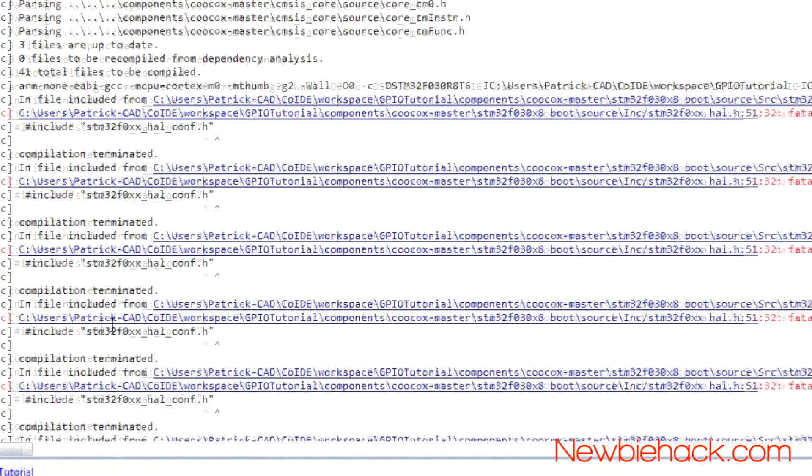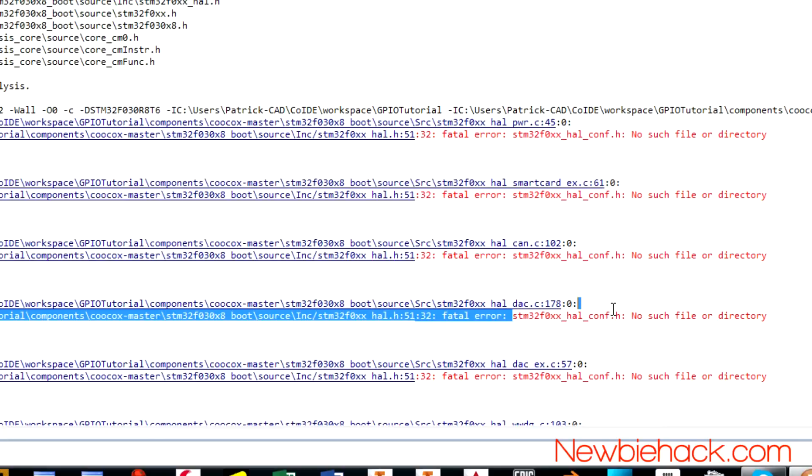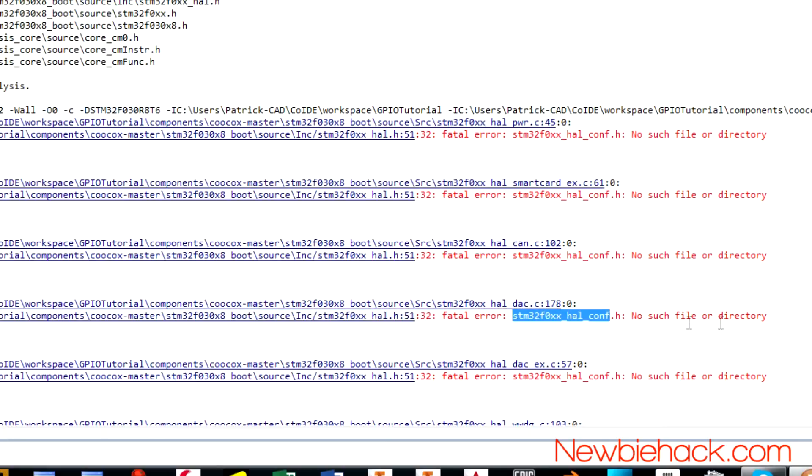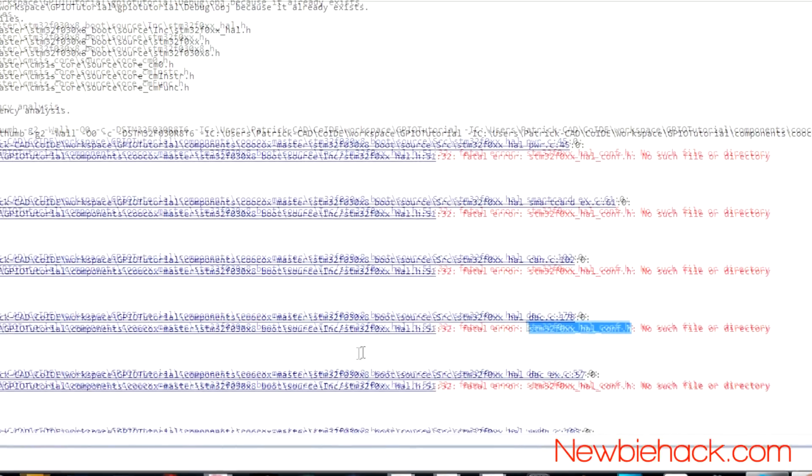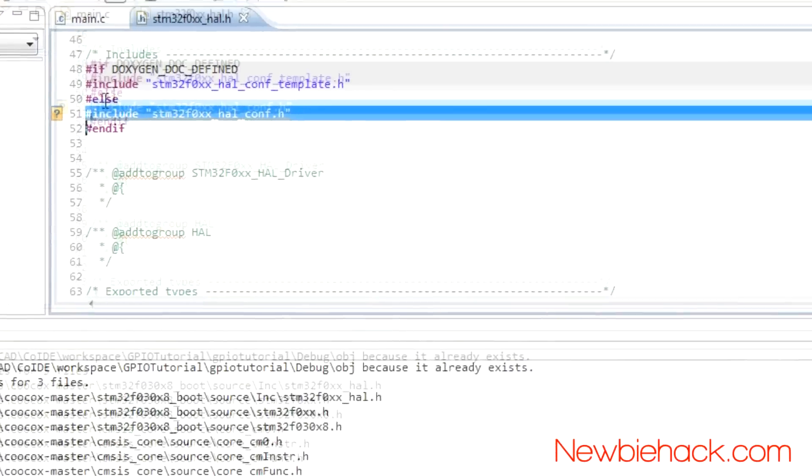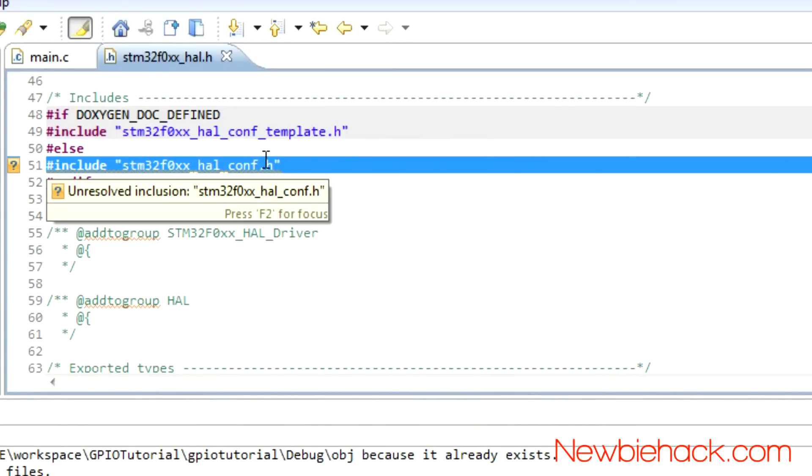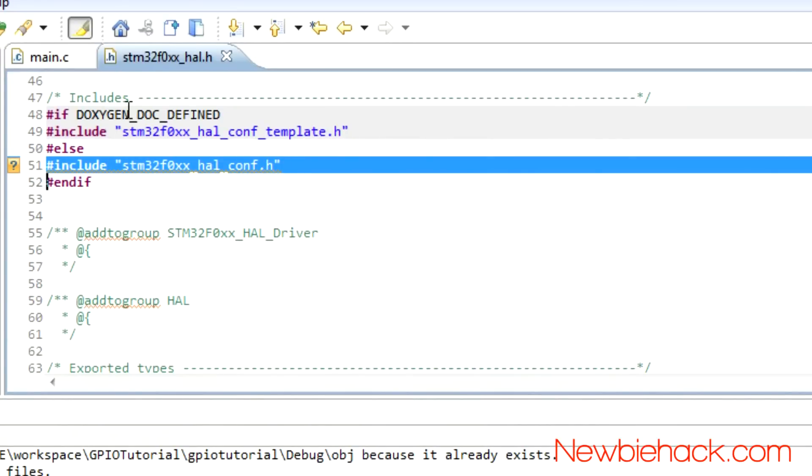but each one is actually referring to a single file. So, the issue is that the stm32f0xx hal config, there's no such file or directory. So, it can't find this particular file. And it's referring to this file in this header file. So, if you open up this one, you'll see that it has an include that tries to include this file.